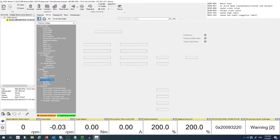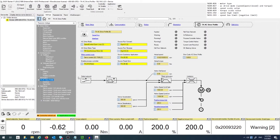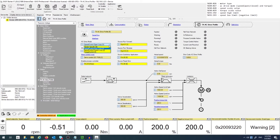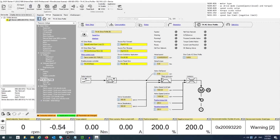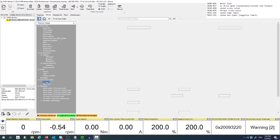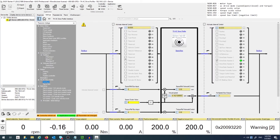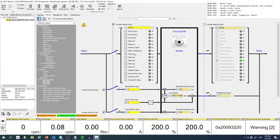Then go to the TA AC Drive Profile section. Select the AC drive mode you want — Speed or Torque Control. Afterwards, go to the Interface subsection. Here you can control the i950 through Easy Starter instead of the Field Bus by clicking on Activate Internal Control.